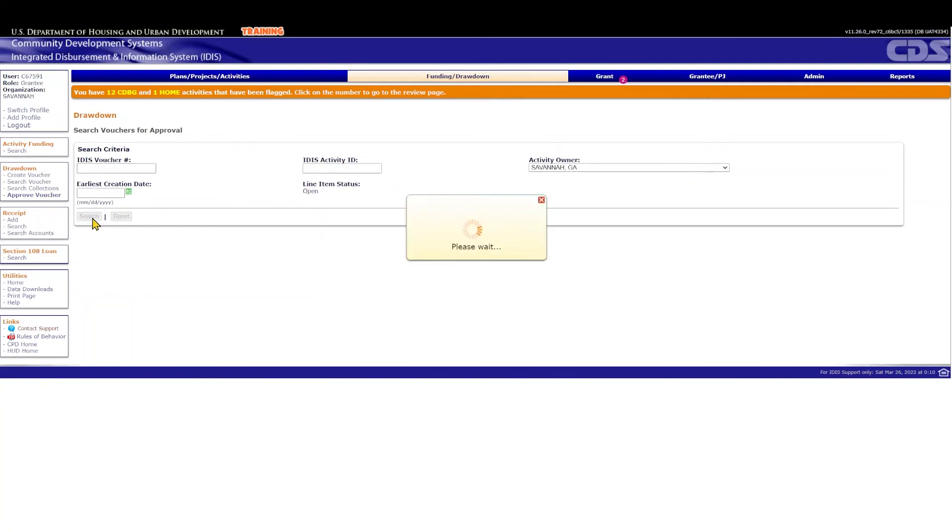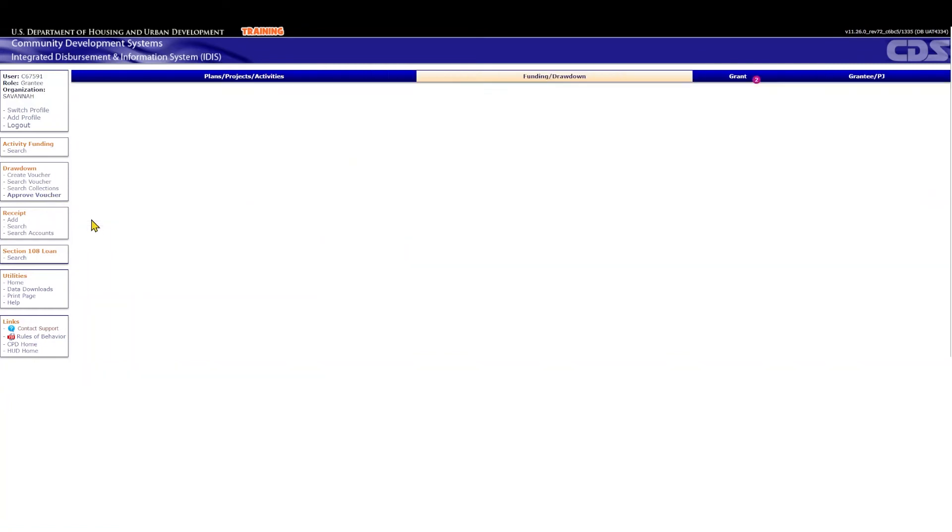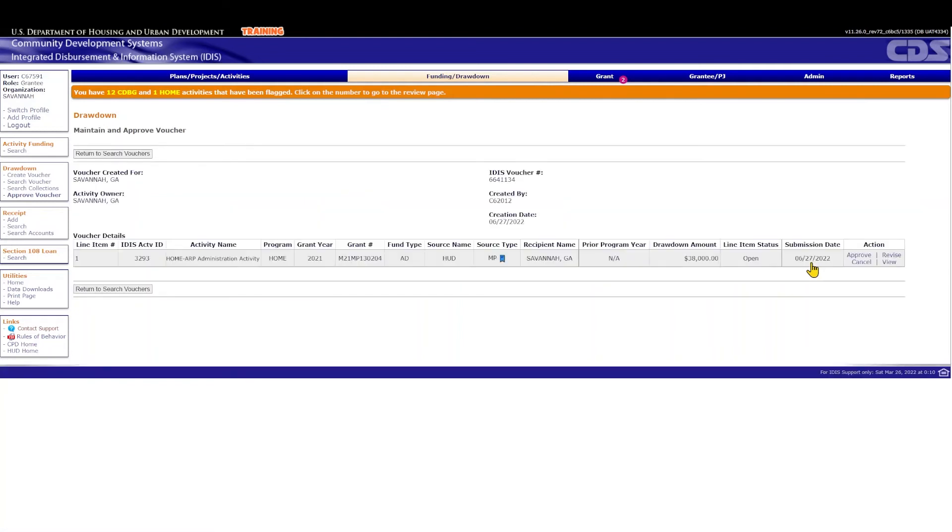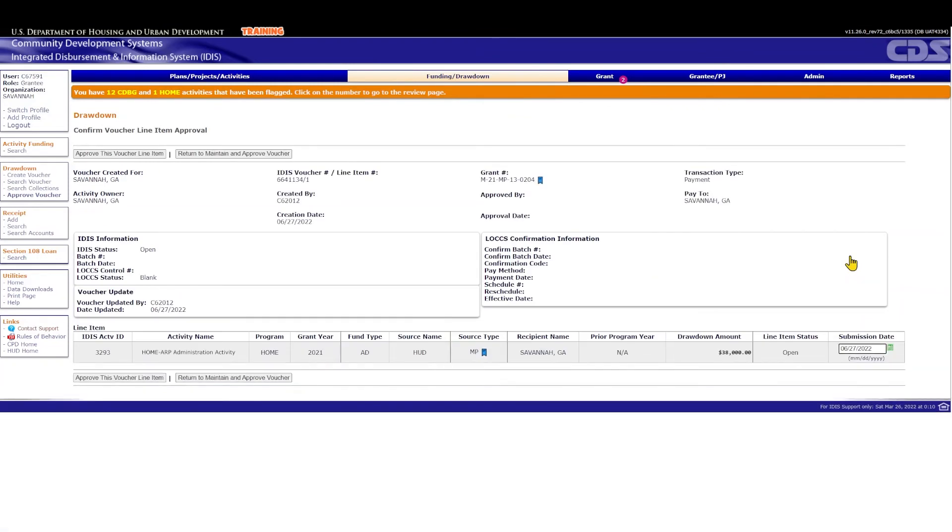In case there is more than one available voucher, select the voucher you want to approve. On the Maintain and Approve Voucher screen, click Approve on the Home ARP AD Voucher. If you have multiple vouchers to approve at once, you can specify a submission date and approve all line items, or choose the specific line item to approve.